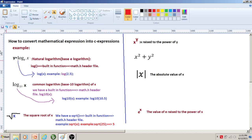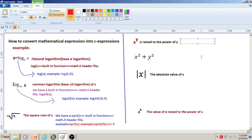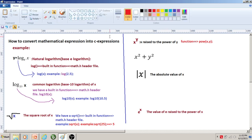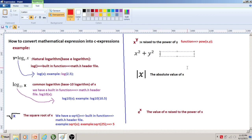Now let us look at how x raised to the power of y is expressed. We have the pow() function. The expression is written using the power function as: pow(x, y). Here, pow() is the built-in function used to compute x raised to the power of y.